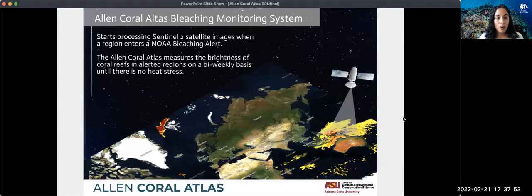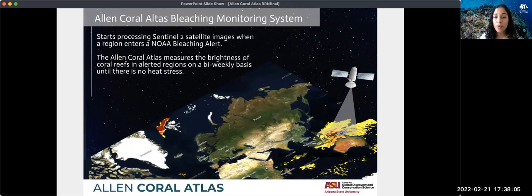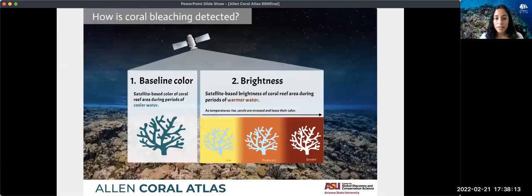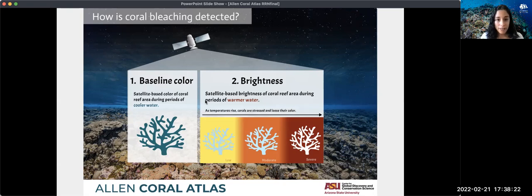The Allen Coral Atlas bleaching monitoring system starts processing satellite images when a region enters a NOAA bleaching alert due to warming waters. The Atlas then measures the brightness of coral reefs in alerted areas in biweekly periods until there is no stress. It does this by defining a baseline color of the reef area during periods of colder water, and then compares the brightness of reef areas during warmer waters.